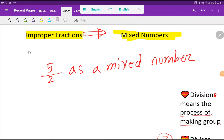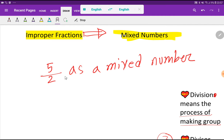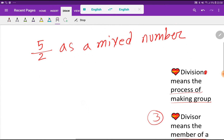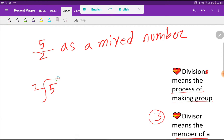Welcome to the channel. Today we are going to convert the improper fraction 5 over 2 to a mixed number. A mixed number is something like X and P by Q — it has two parts: one is a whole number and another is a fraction. To convert this improper fraction to a mixed number, we have to apply the long division method. So we have to divide 5 by 2.